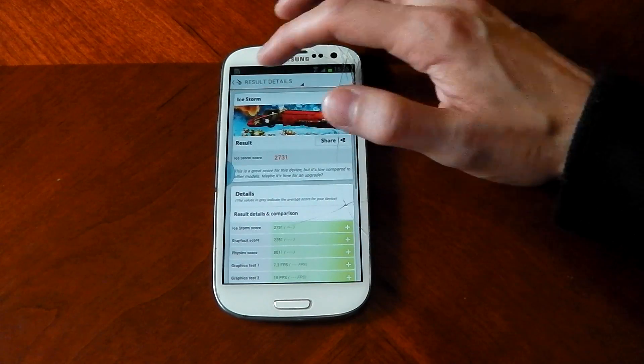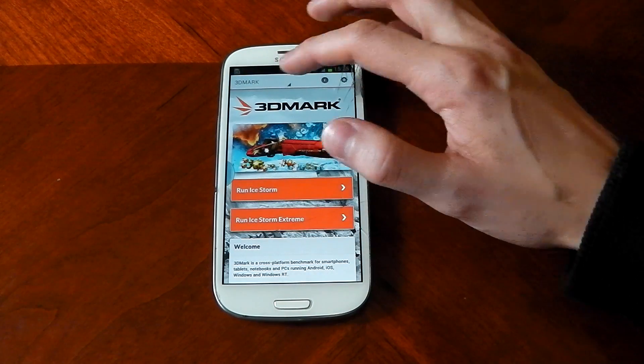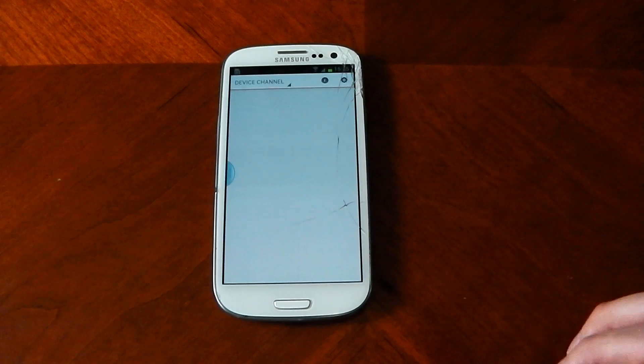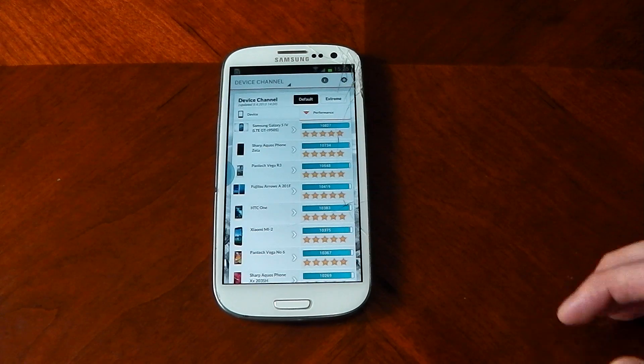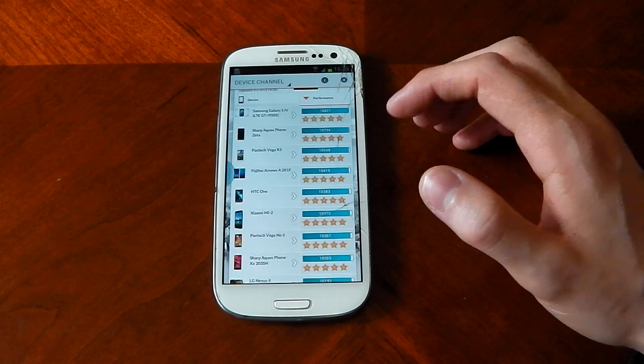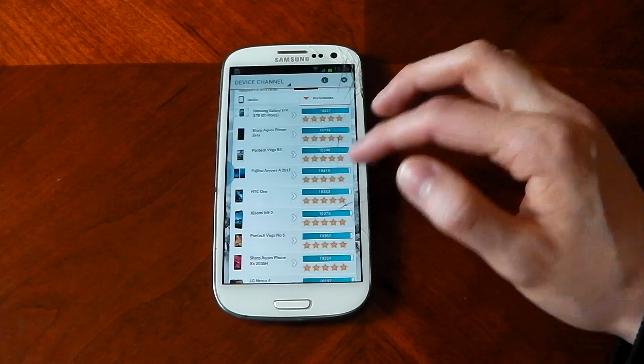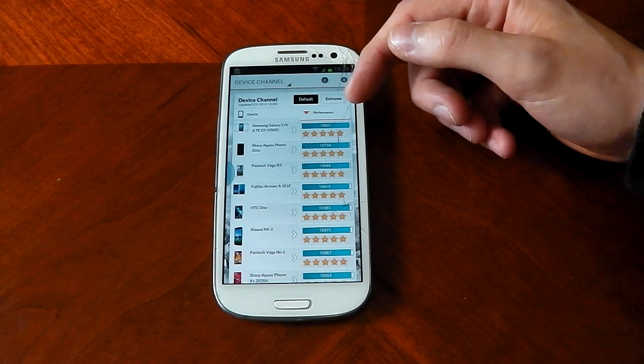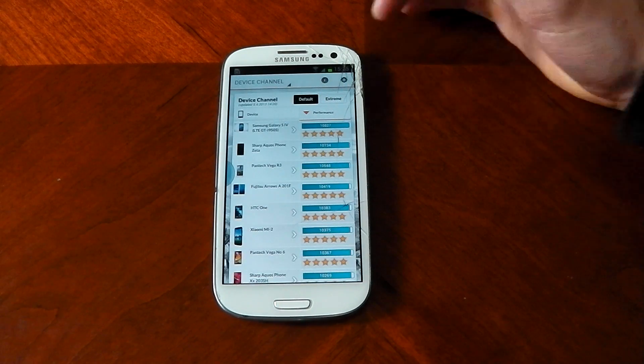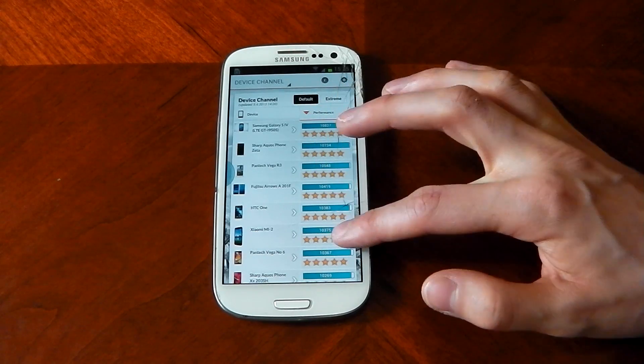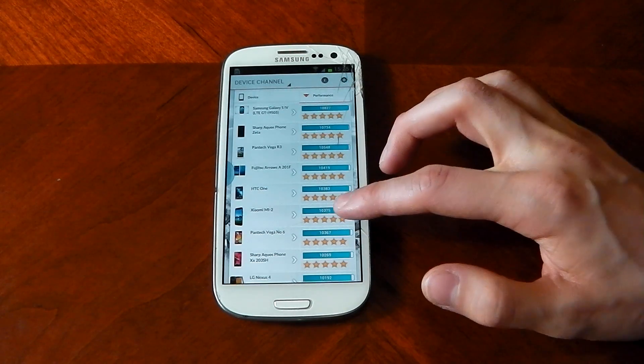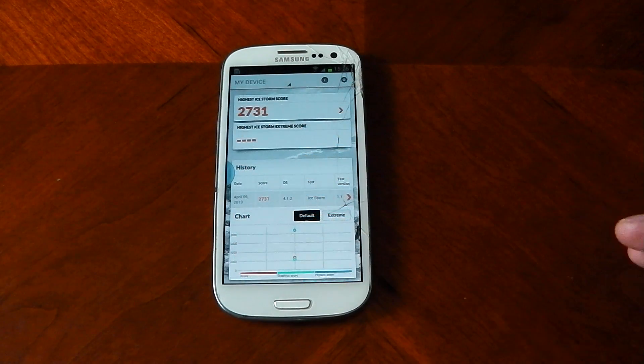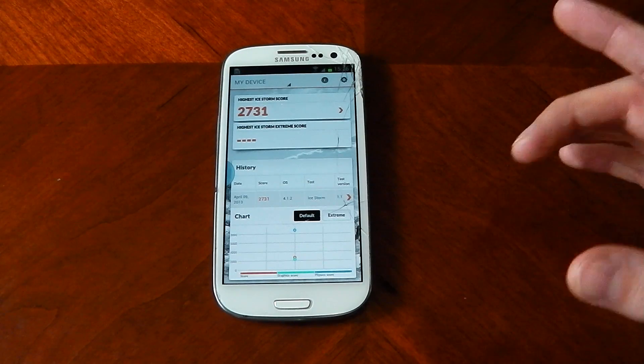And if we click over to the device channel, we can just see here the top of the list is the Galaxy S4, the unreleased Galaxy S4 I should say. But you can see, in terms of the scores, how much it's getting beat by now. You can see the high-end devices like the HTC One are getting 10,383. So you can see it is starting to show its age.